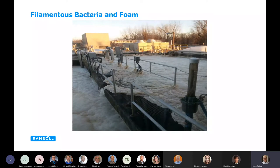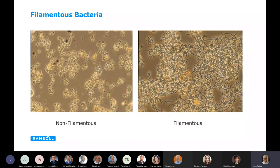Here's another foaming incident that occurred at a juice-producing facility — again, high food to mass. When the winds came, it blew foam out of the tank and into people's yards a couple thousand feet down the road. Here you can see filamentous bacteria on the right forming filaments, and on the left non-filamentous bacteria. The one on the left is not going to settle very well; the one on the right is starting to get to the point where you may have a little too much bridging, and these could be problematic filaments.